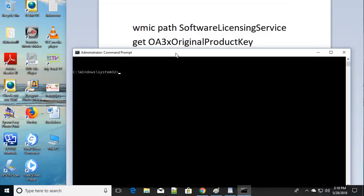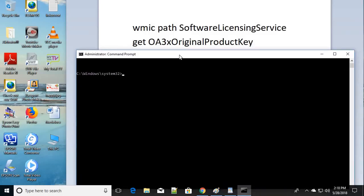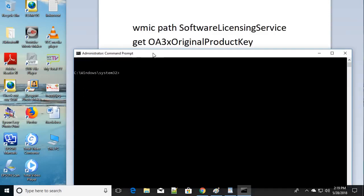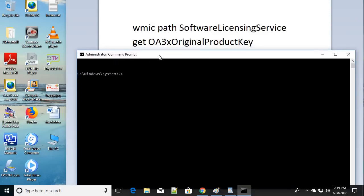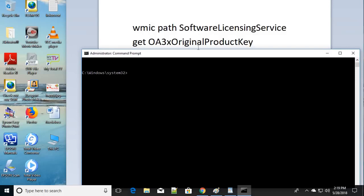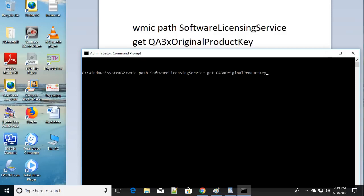For the fifth step, open the Command Prompt as administrator again, just as we did before. Then type this command exactly: 'software licensing service' space 'gate' space 'oa3xoriginalproductkey' — and press Enter. You will see your original product key displayed. Make a note of it or write it down on paper.